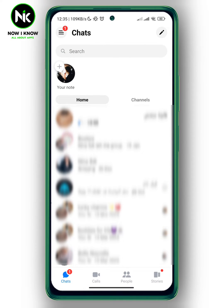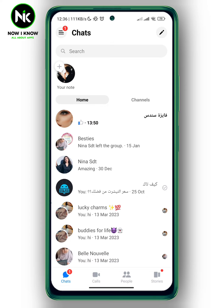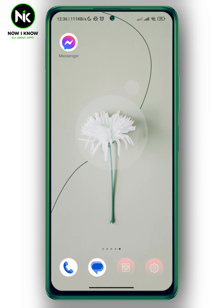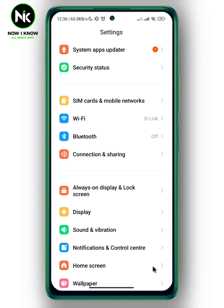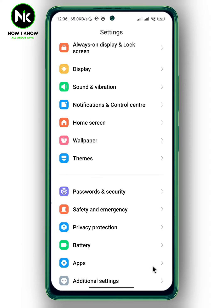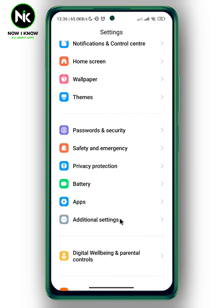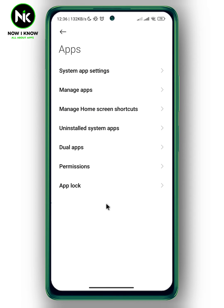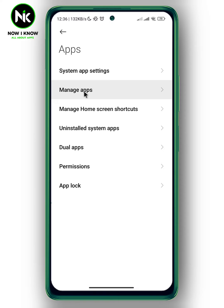After getting the app, if you want to send your location in Messenger, the first thing you need to make sure of is to give access to your location in Messenger. To do that, go to your settings, scroll all the way down, and tap on the Apps option. Now hit the second option: Manage Apps.